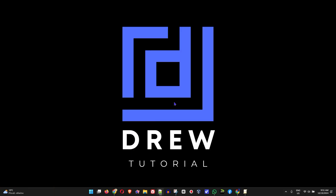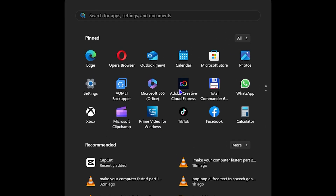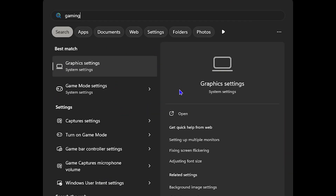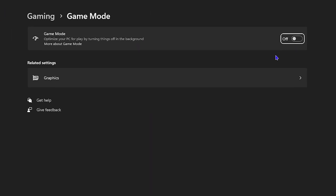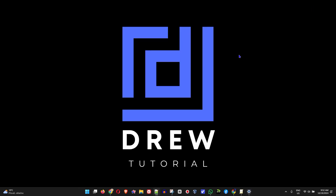Next, click the Windows key and type in 'gaming' to find Gaming Mode Settings. Click on that in Windows. If you're using a gaming computer, you can enable the gaming mode option here. It says it will optimize your PC for playing by turning things off in the background. Enable this feature to boost the performance of your computer when playing video games.